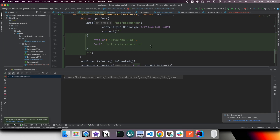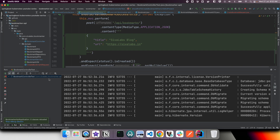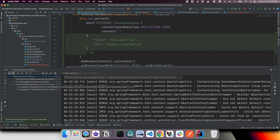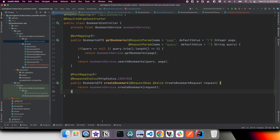Let us run the BookmarkControllerTest and see — all test cases are passing. So we have our create bookmark API endpoint implemented and integration tests written as well. That's it for this video, stay tuned for upcoming videos. Thanks for watching.